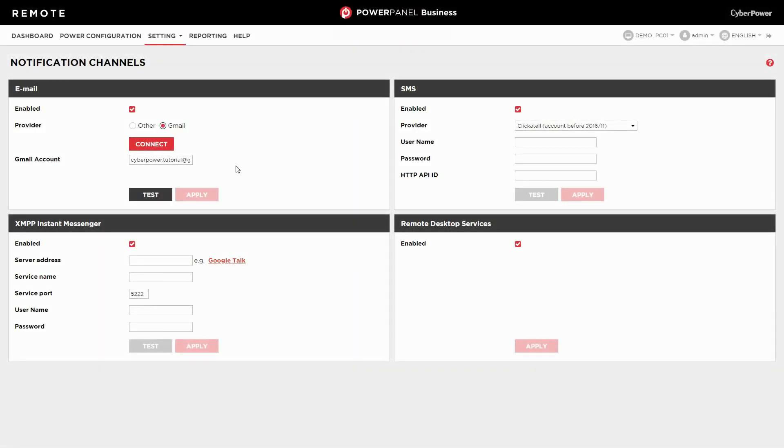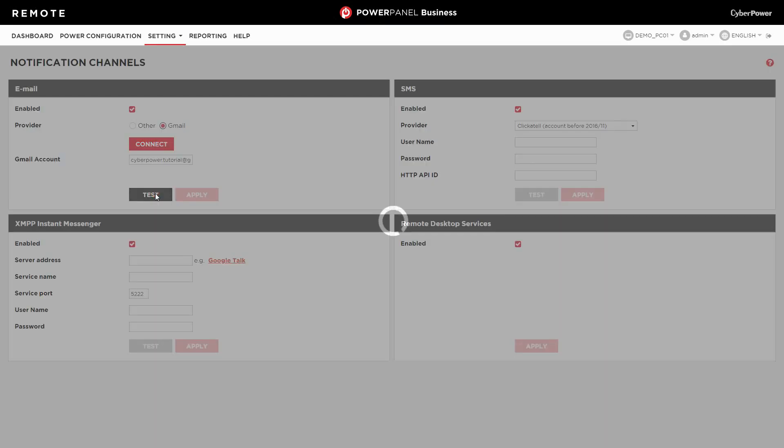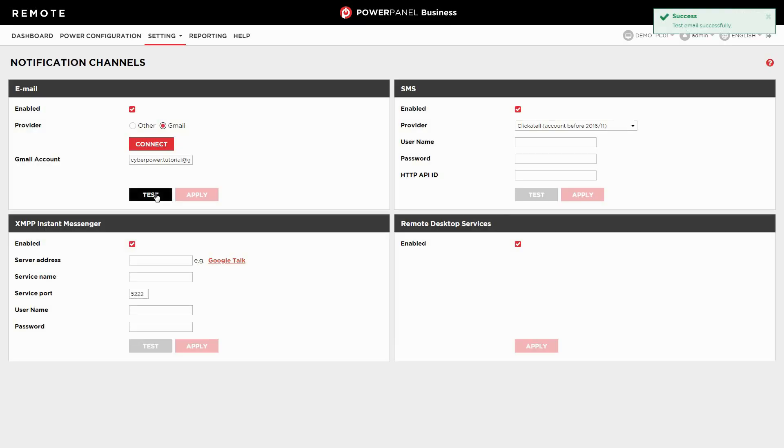It will return to the PowerPanel Business page and the Gmail account will be displayed. Click test to verify the setting. If successful, a PowerPanel business test mail will be sent to the Gmail account and the sender setting is ready.